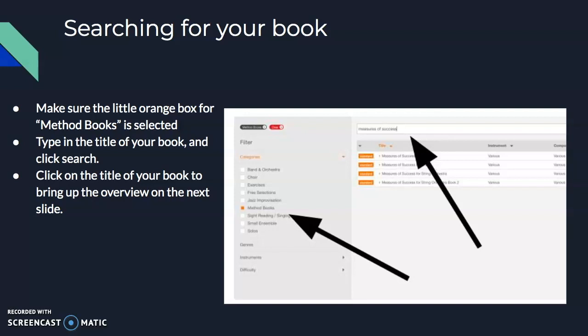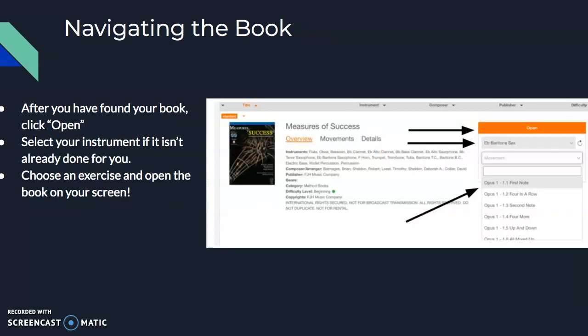My students are using Measures of Success. Click on the book title. When you do that, you'll get the overview of the book. Select 'Open,' click your instrument from the drop-down box if it's not already done for you, and then choose an exercise you would like to work on.